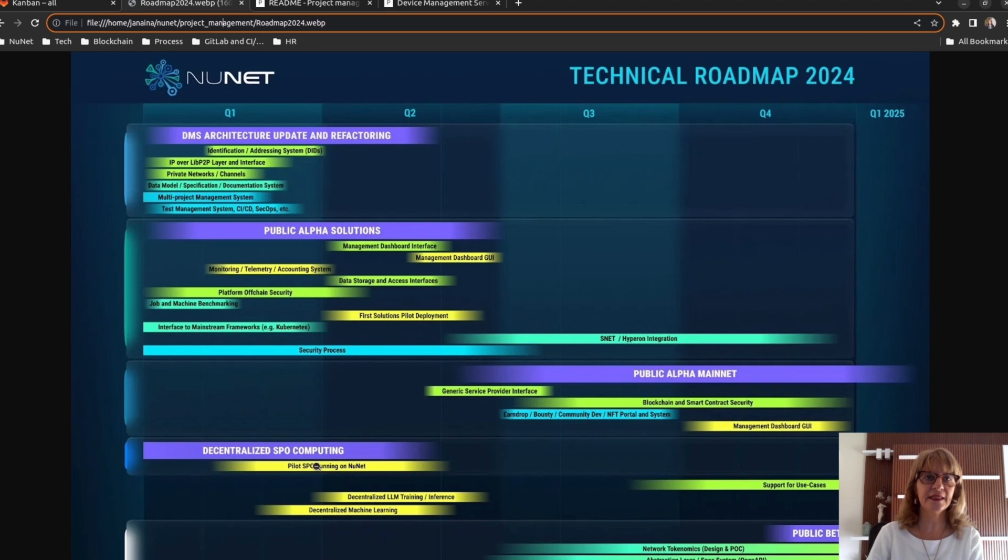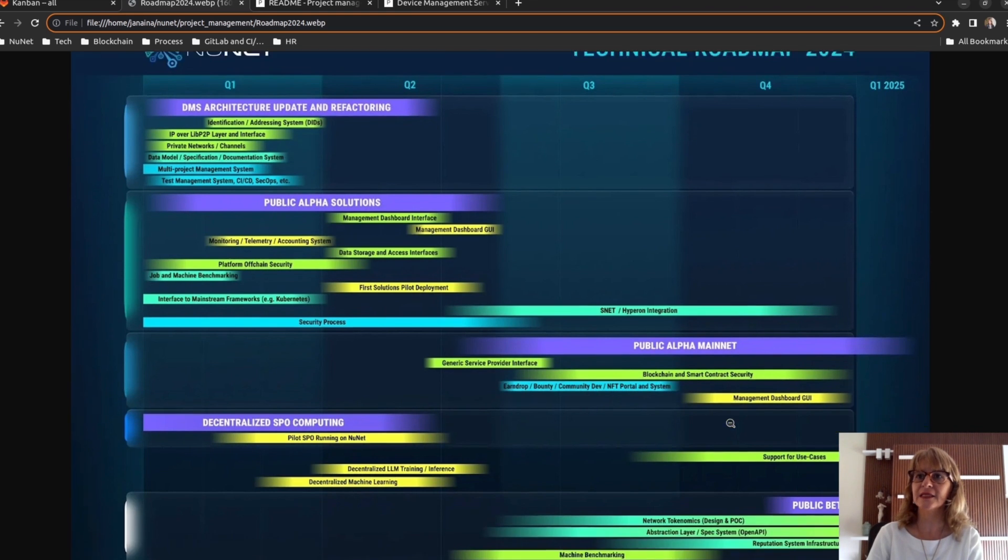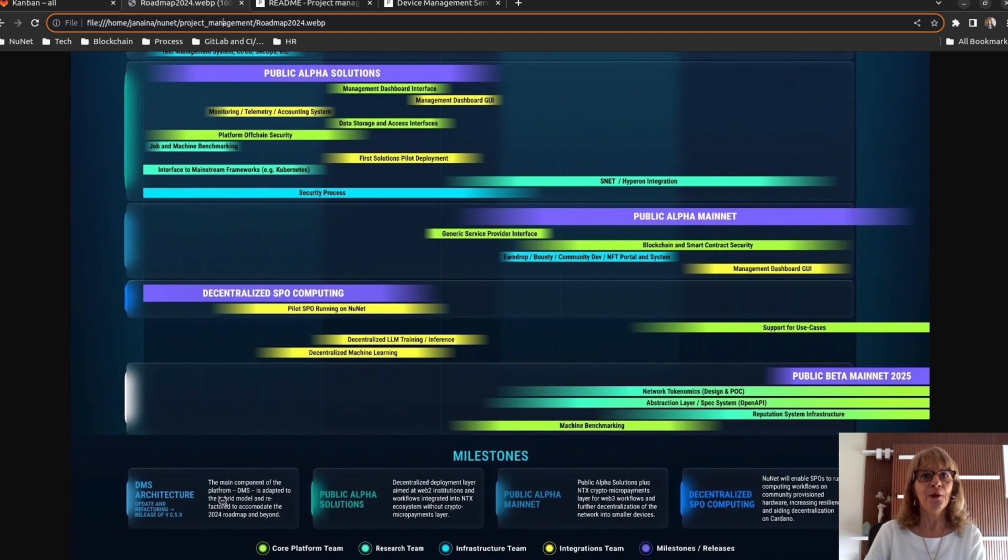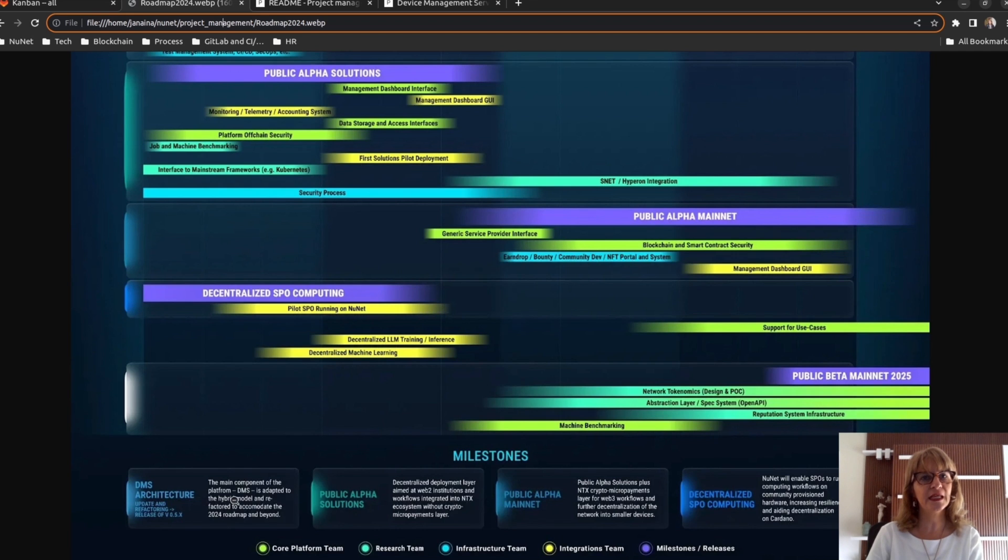Decentralized SPO Computing, Public Alpha Mainnet, Public Beta Mainnet. I will not explain in detail, but here you can see the overall idea of each one.